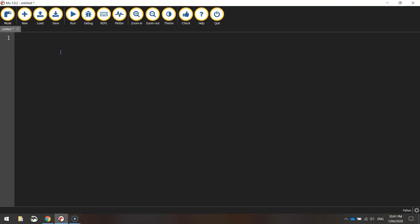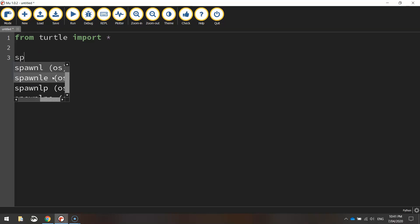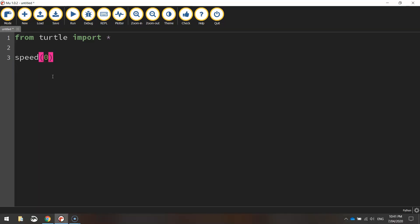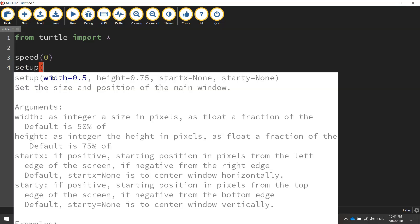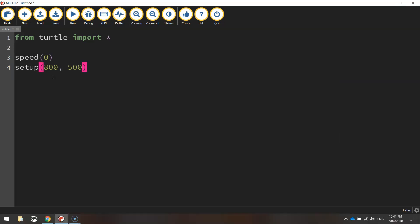Jump over to Mu, start a new file, and we're going to write our first line of code: 'from turtle import star'. That's just saying we're going to import all the functions from the turtle module. We're going to set our drawing speed to zero, which is the quickest that the turtle will draw. And we're going to set up our page with the dimensions of 800 width and 500 pixels height.